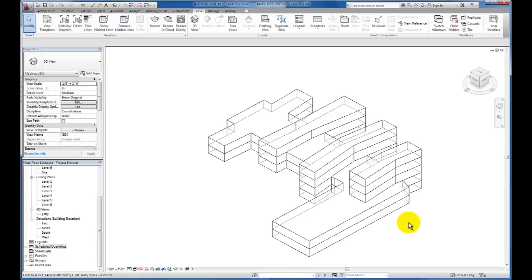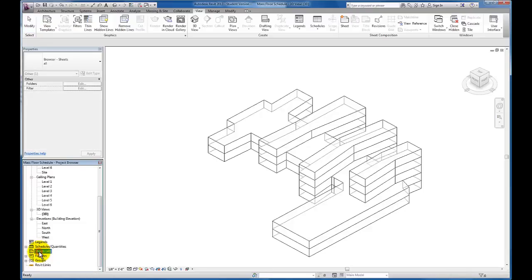There are many different ways that we can create sheets here in the Revit project environment, but the route we're going to take, we're going to come over here to our project browser, come down to our Sheets category, I'm going to highlight Sheets and right-click.